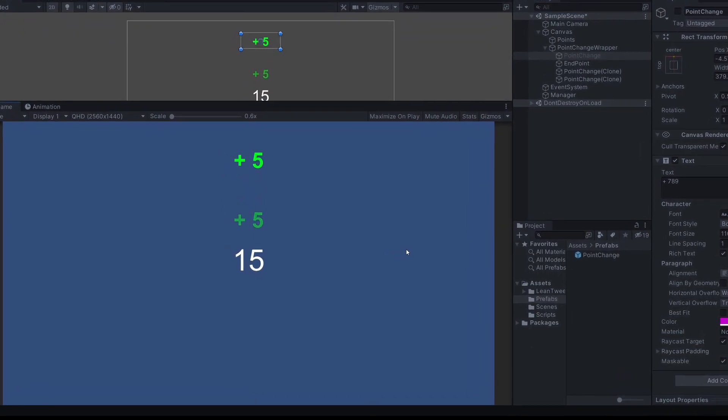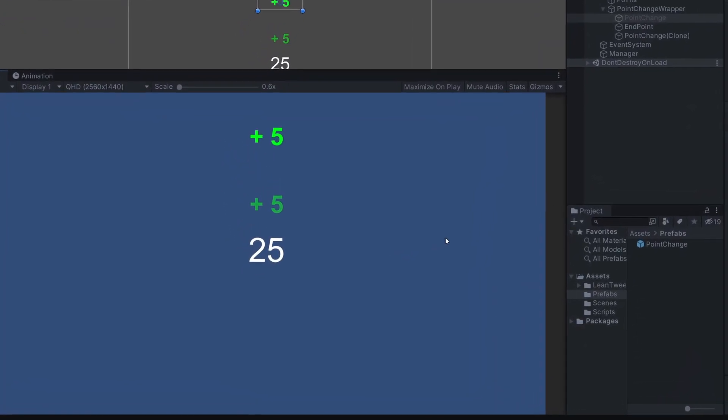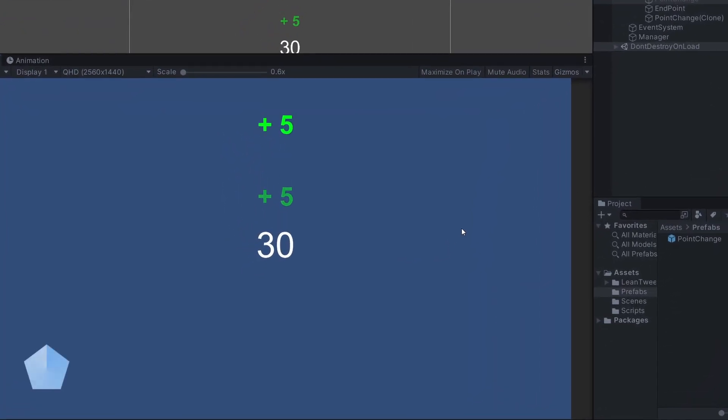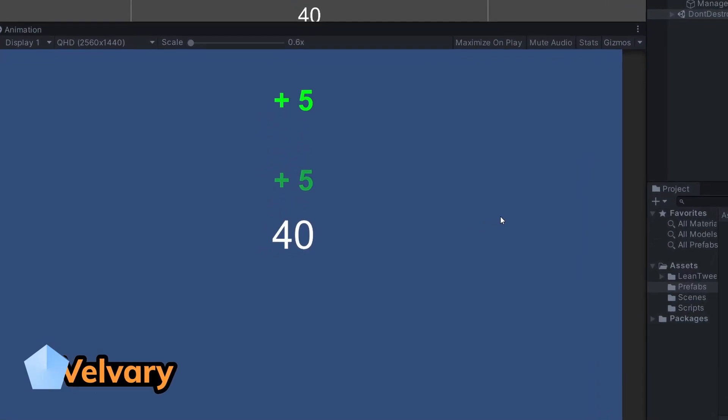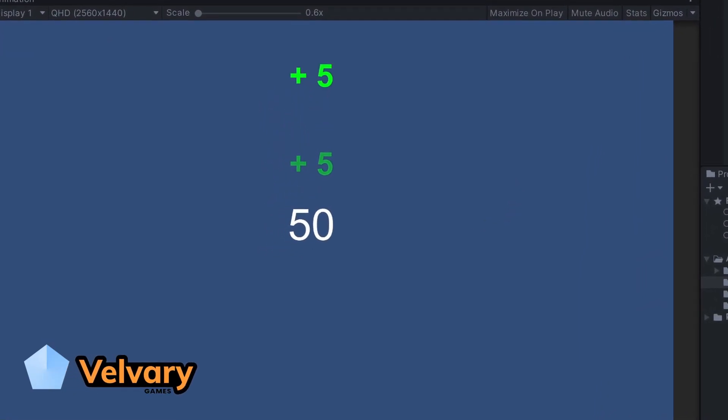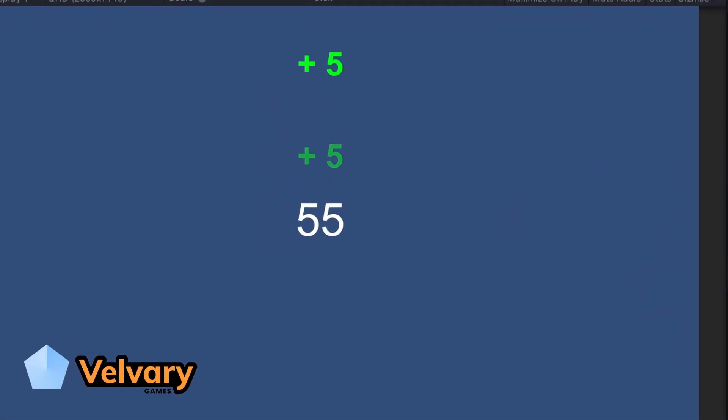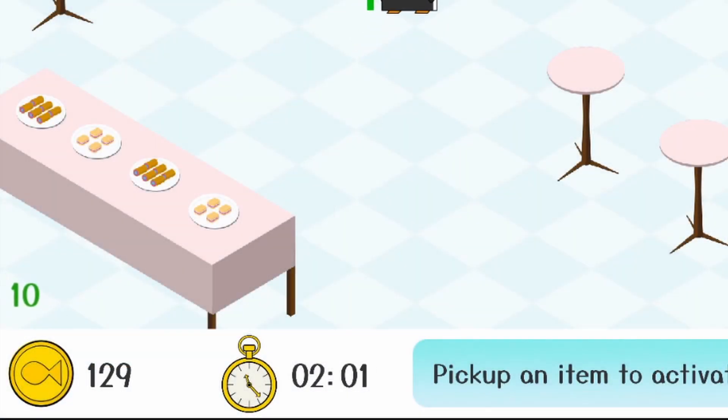In the last episode I explained how to create a basic point counter. Now we are going to improve this by adding a cool animation to every change that happens to the counter, like I did in one of my Game Jam games.